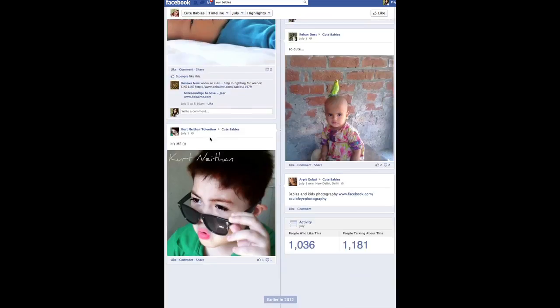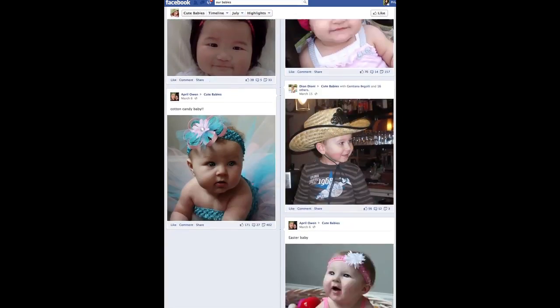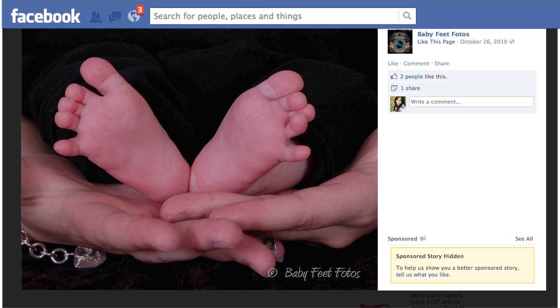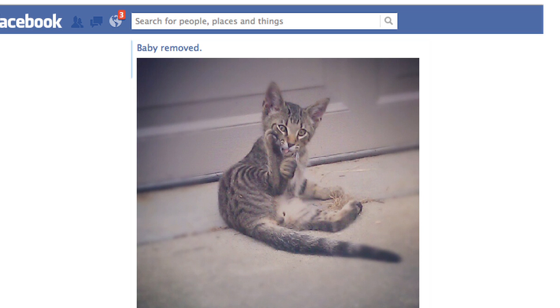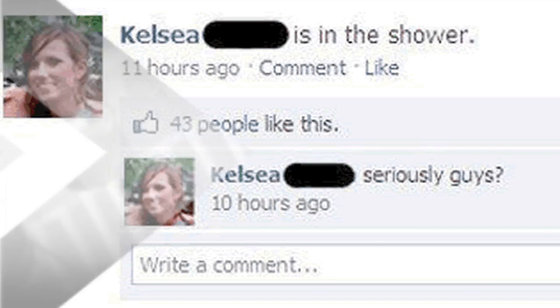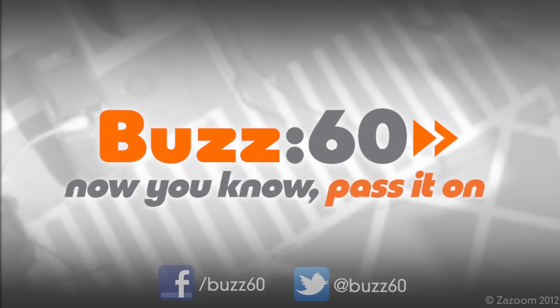Parents who find this program insulting, just follow a few rules and your baby won't turn into bacon. It's simple: don't spam the timeline with your spawn, because in the end no one cares about your tiny baby's tiny feet. But tiny kittens — who doesn't love that? Now if only there could be something for the oversharing status updates. Buzz 60 — now you know, pass it on.